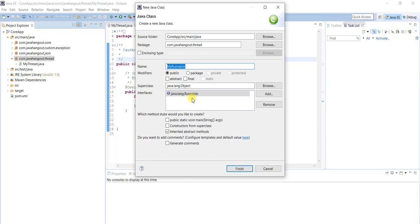As mentioned, the Runnable interface has one abstract method — that is the run method. That's why it is added by default. There is also an option to add comments. Adding comments is a good practice in real-time projects.